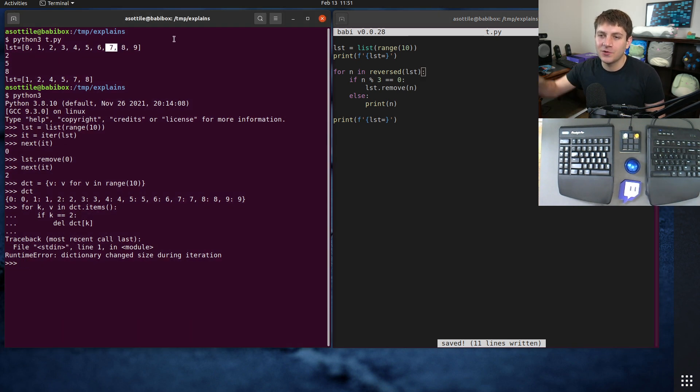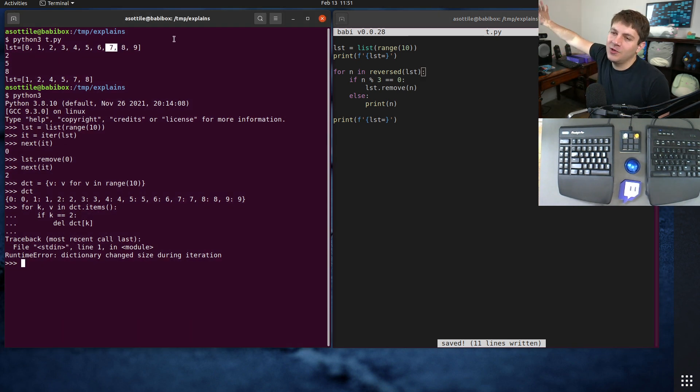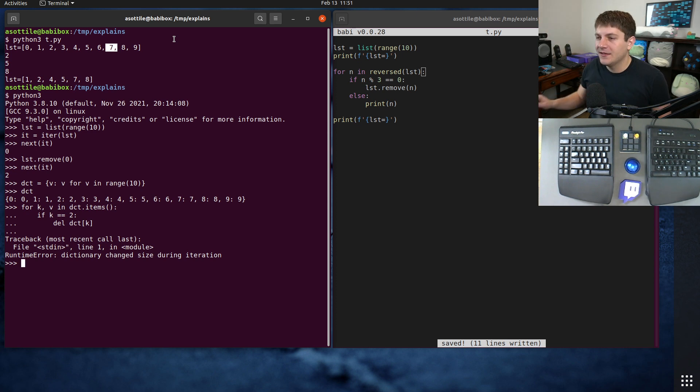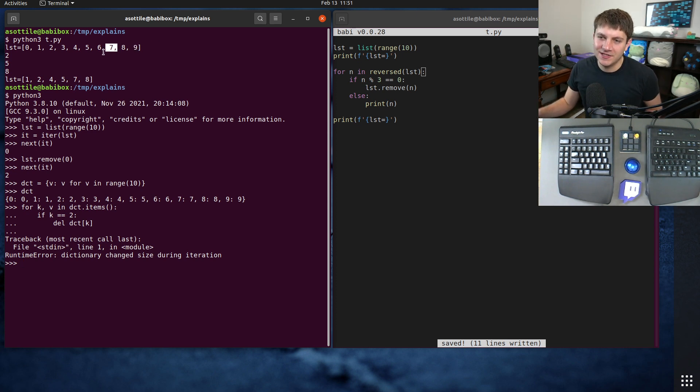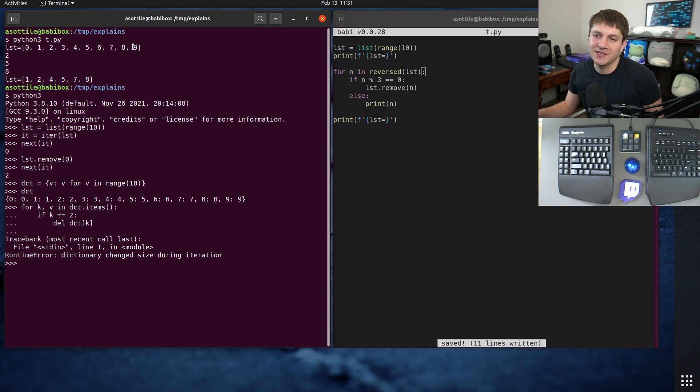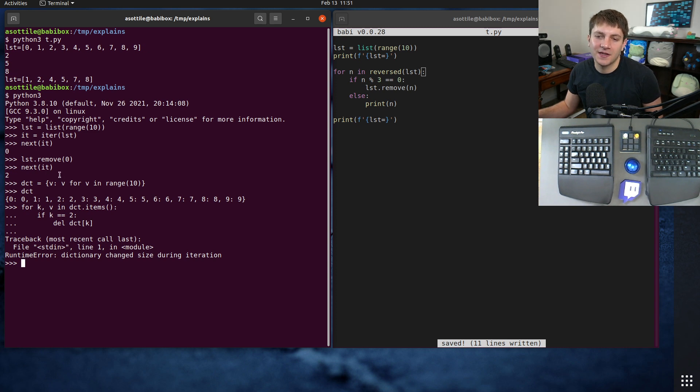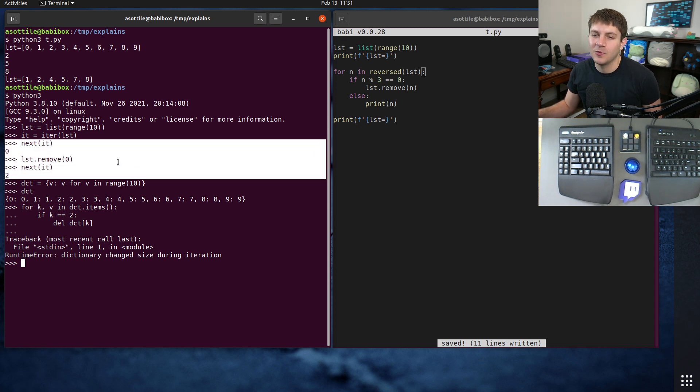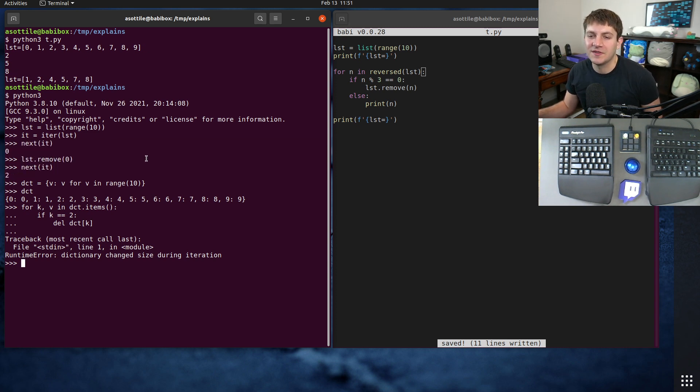And the way this is going to work is it's going to iterate from this side downwards, and since we're only modifying things after what we're looking at, the iterator doesn't break. It still continues to march along in the right direction and doesn't get this off by one from this removal.